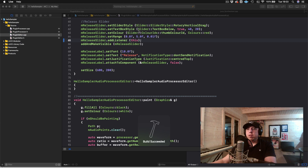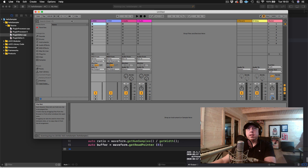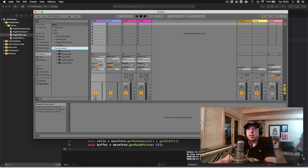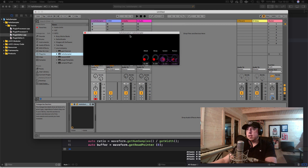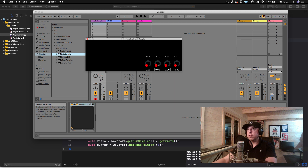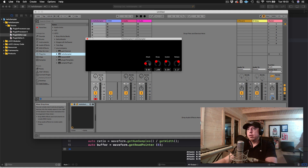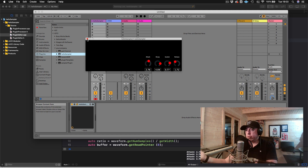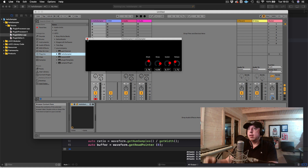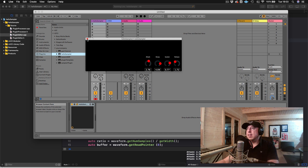Now we rebuild and open the plugin in Ableton again. When we make changes to the sliders, we can see the changes reflecting in the console. We are successfully relaying the slider changes from the editor over to the processor side. That's it for this tutorial — just wanted to show you how the SliderListener class works. It's a great quick alternative to the AudioProcessorValueTreeState class. I hope you enjoyed this tutorial; give it a thumbs up, subscribe, and I'll see you next time.